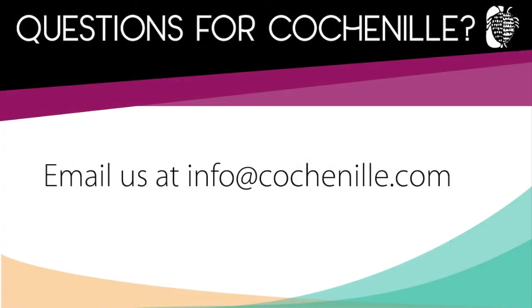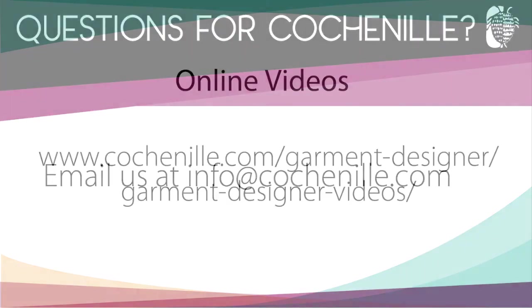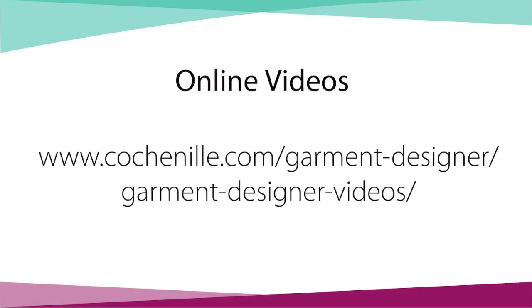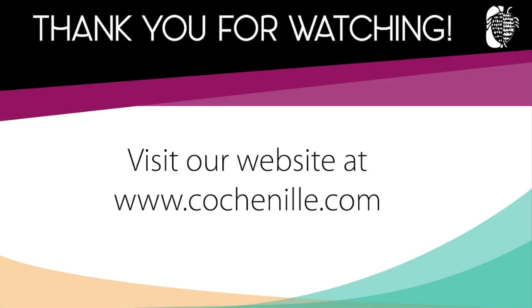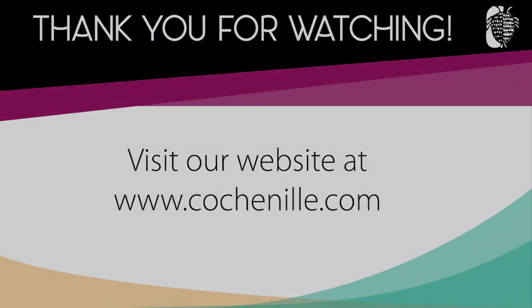Thank you for watching. If you have any questions, please email us at info at cochineal.com. Thank you.